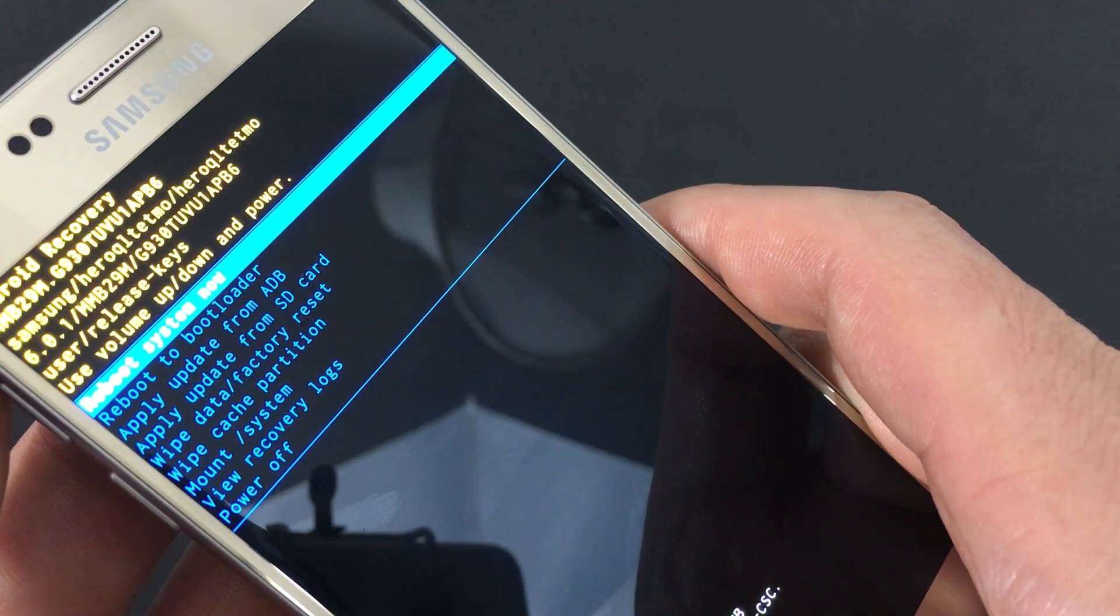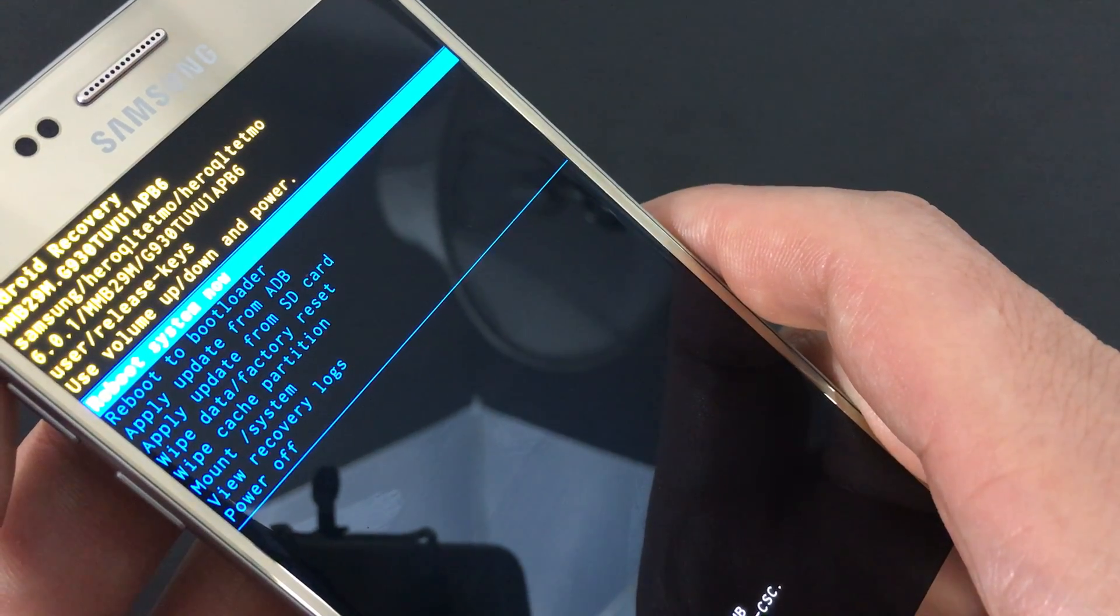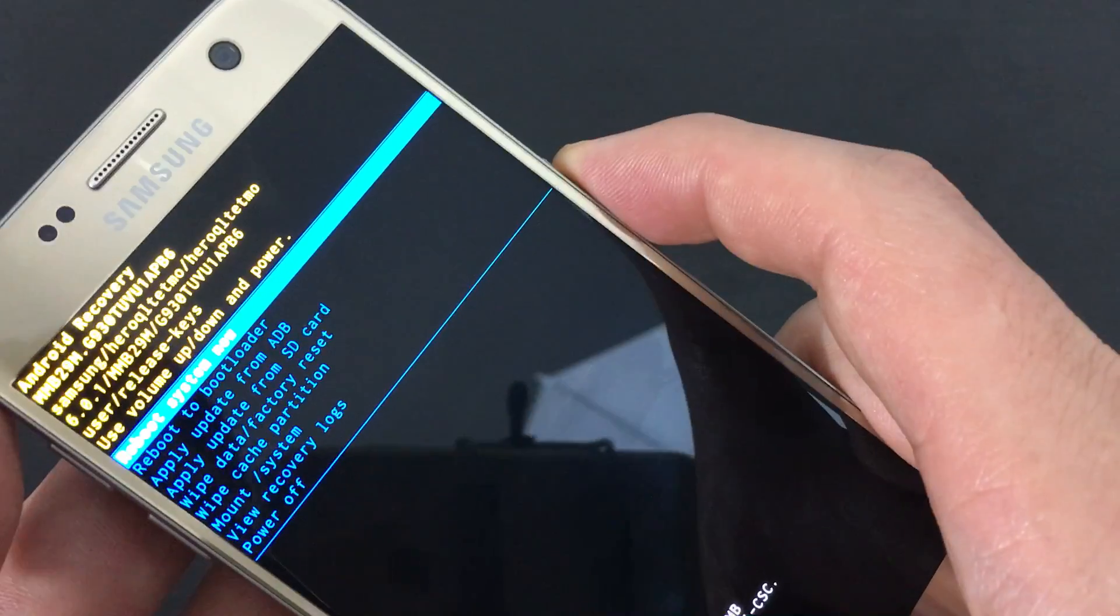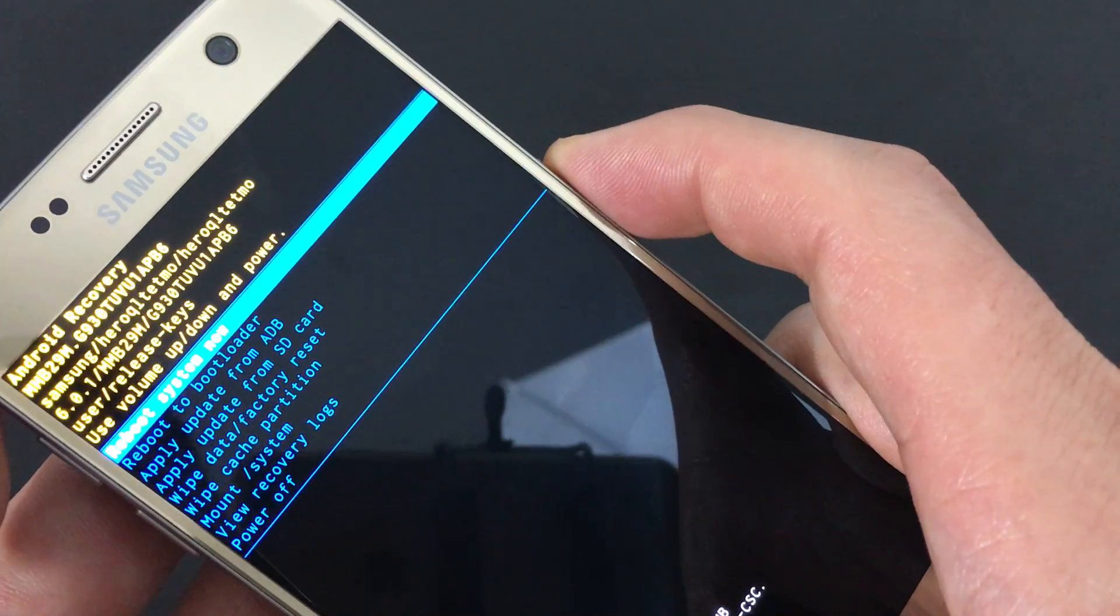And then right here, it's already highlighted for us. We want to reboot system now. Select it. You press the power button.